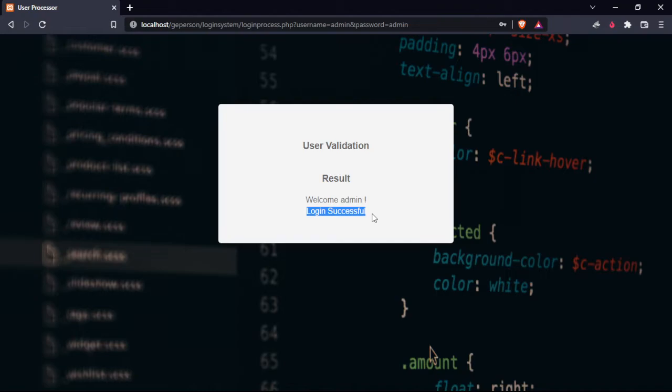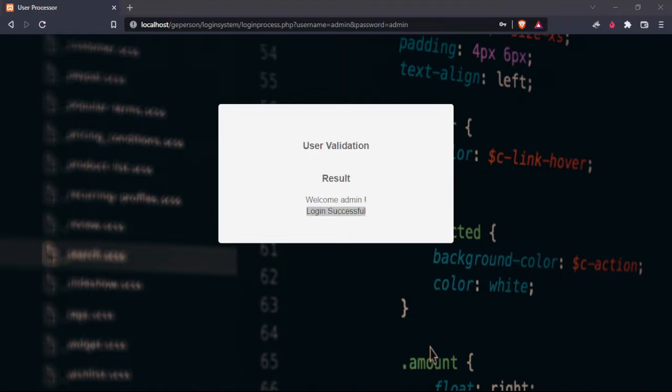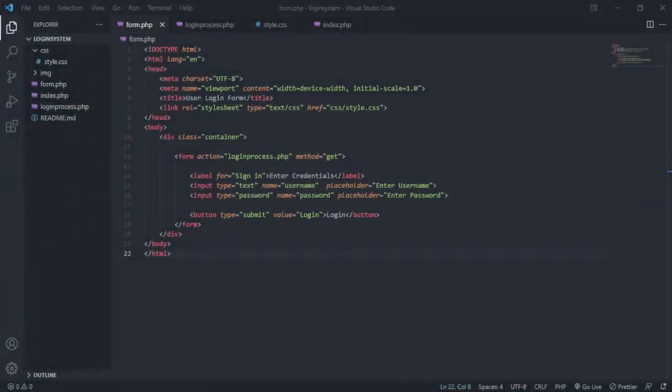Now we will look at the code. Let's get into Visual Studio Code.